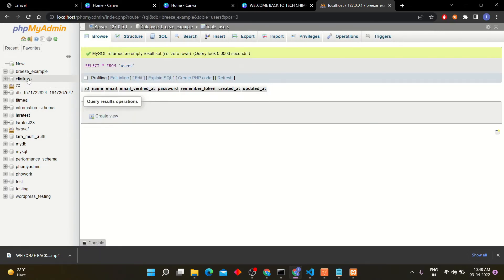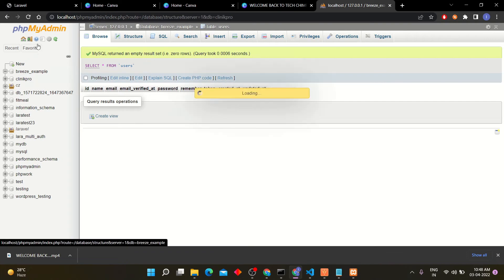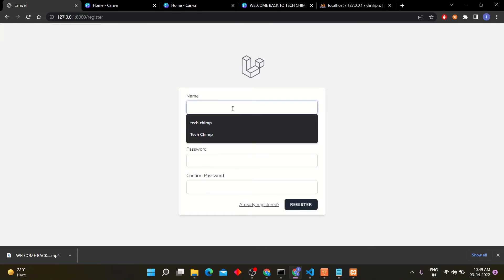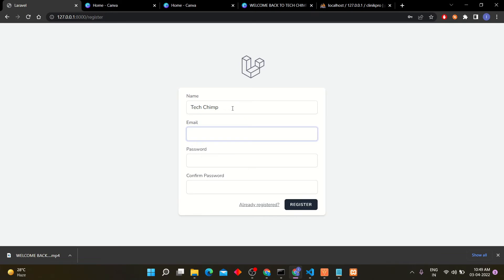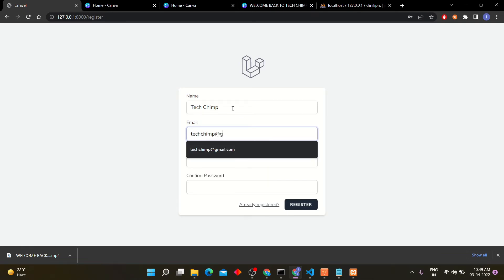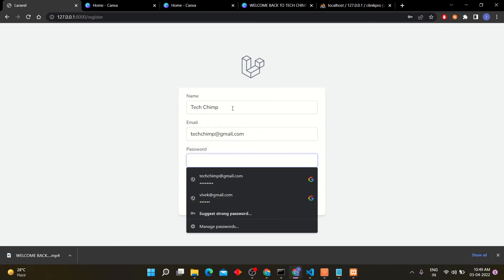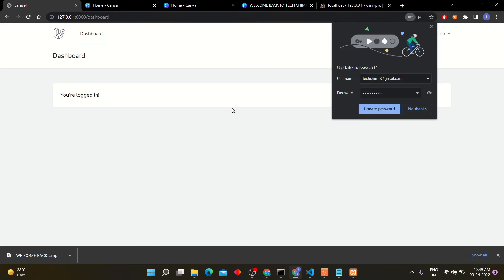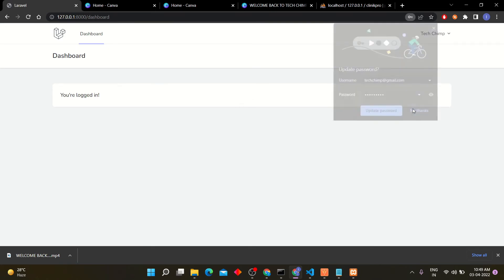Go to your project's register page and create new user. Enter your details and click on the register button. Finally the user has been created and logged in.